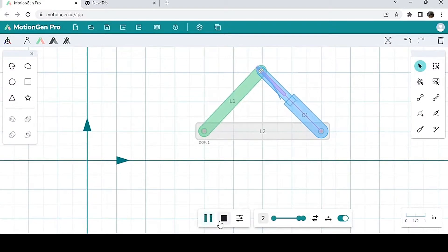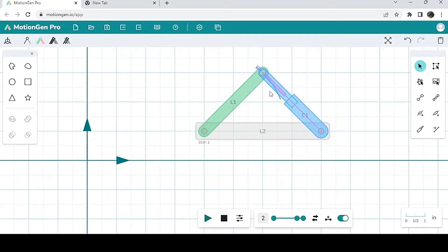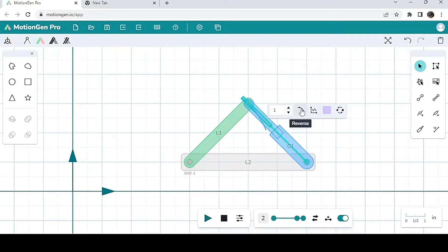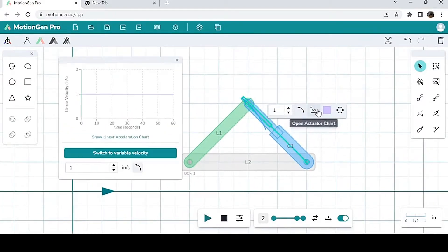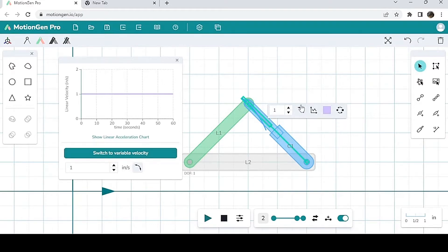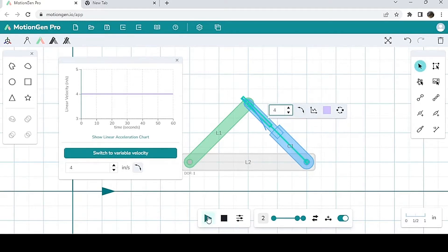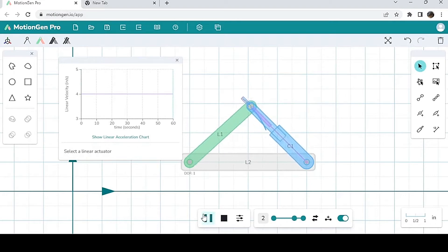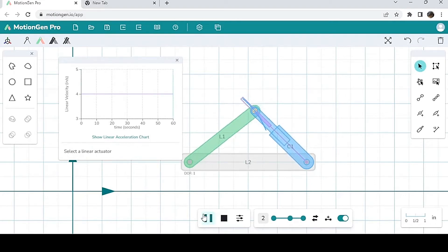And of course, I can open its actuator chart, and its velocity this time is in inches per second, not RPM because it's of course a linear actuator. So let's say I want to change its velocity. Let's say to four inches per second, right? I play. And of course it goes four times as fast, just like that.